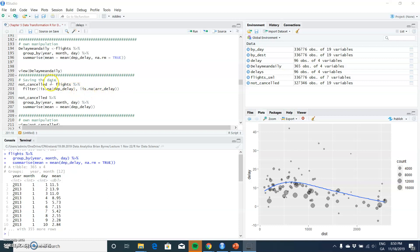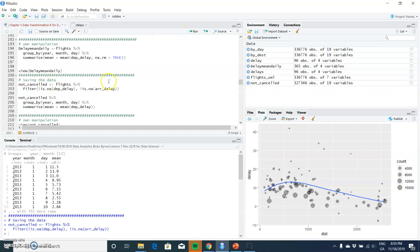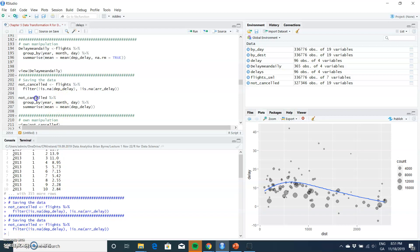this is a cancelled flight. Now that's maybe a heroic assumption to make here, but we could save this as not_cancelled flights. So we have another set of flights here, and